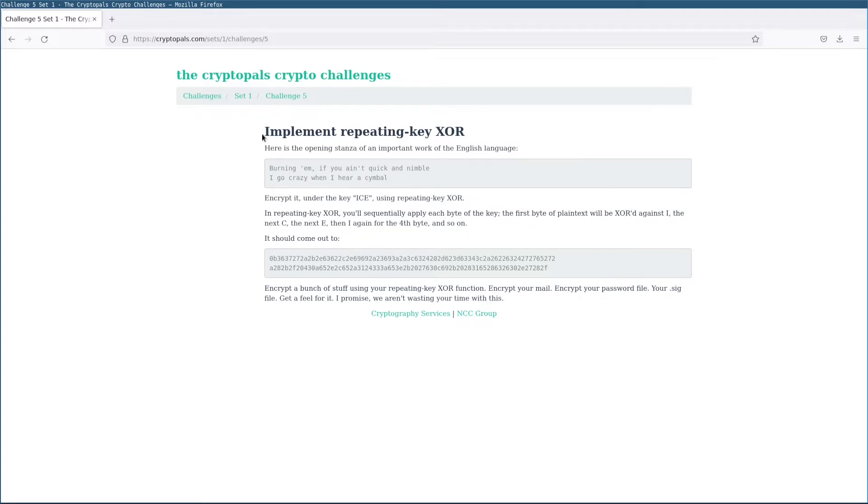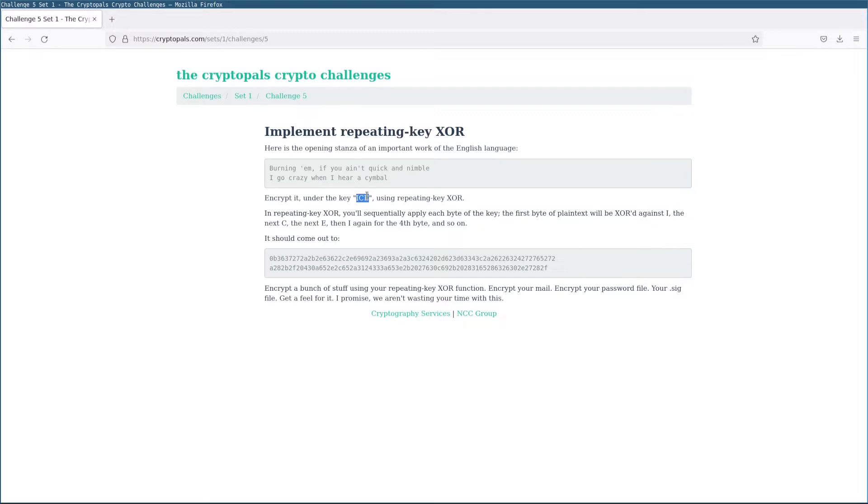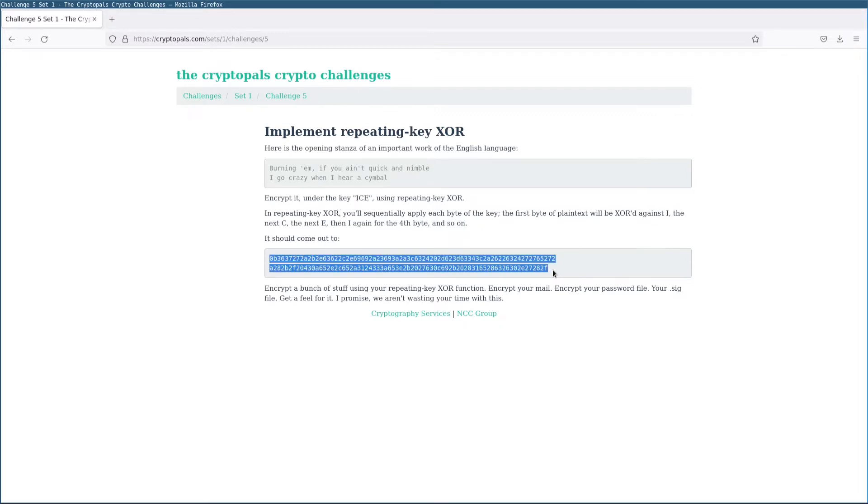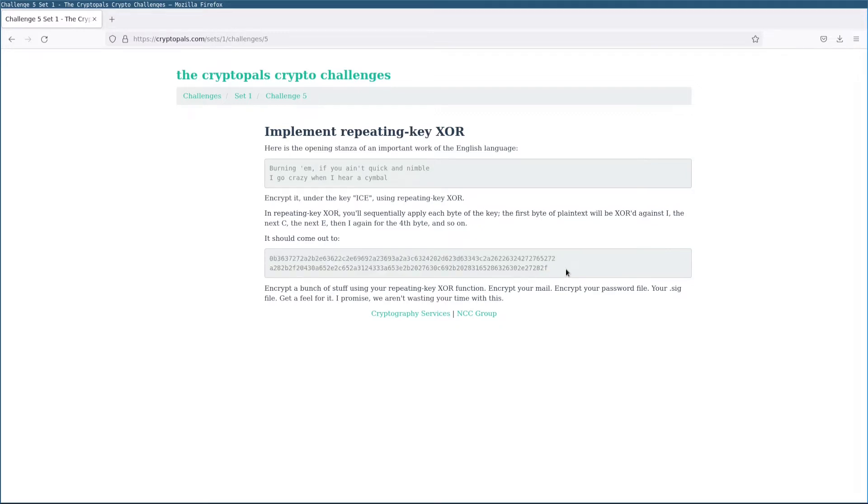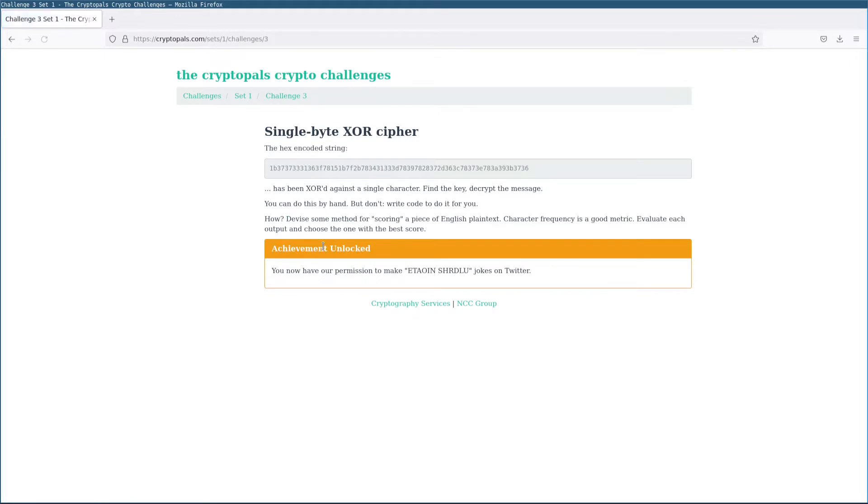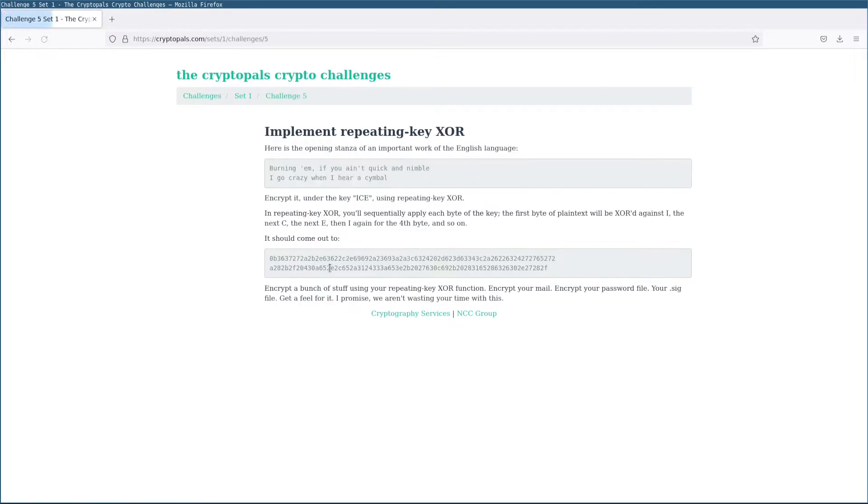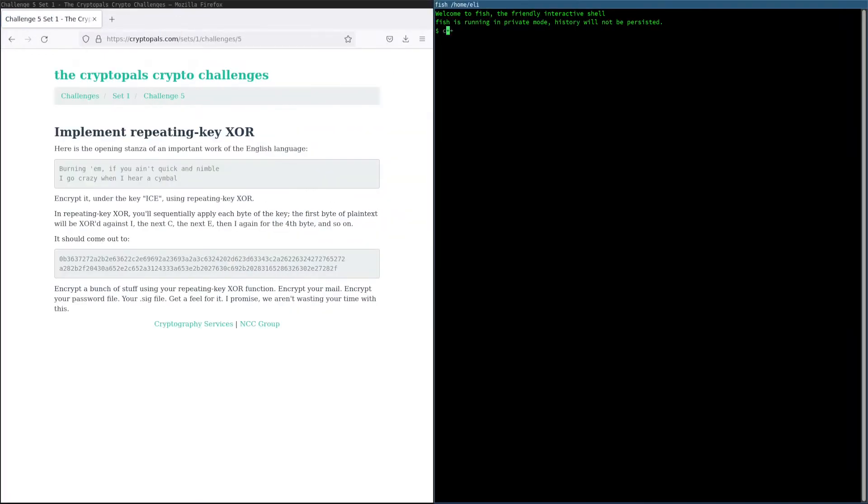This challenge involves implementing repeating key XOR. So we're going to take a plain text and XOR it against a repeating key to get a cipher text, like so. Now this is a lot like what we did previously with single character XOR, except obviously that we're not using a single character. So yeah, let's jump in.